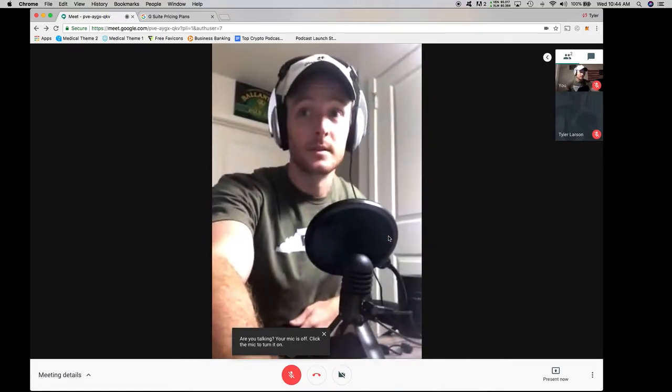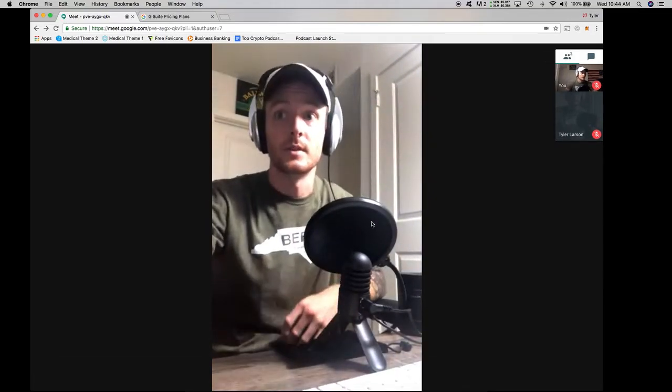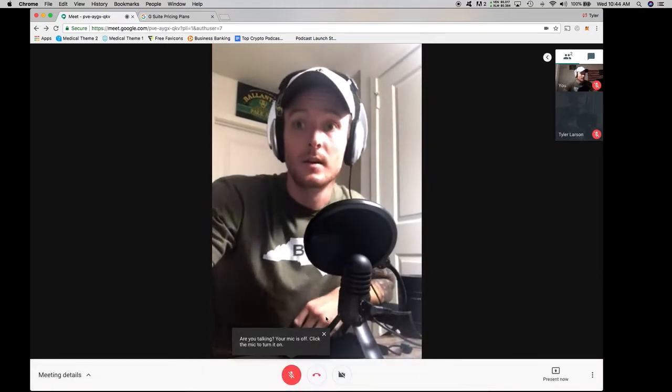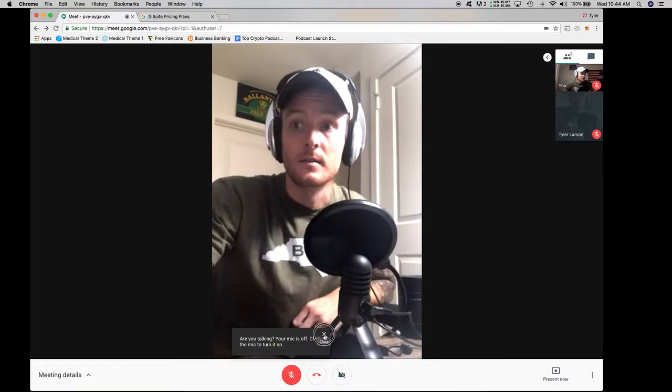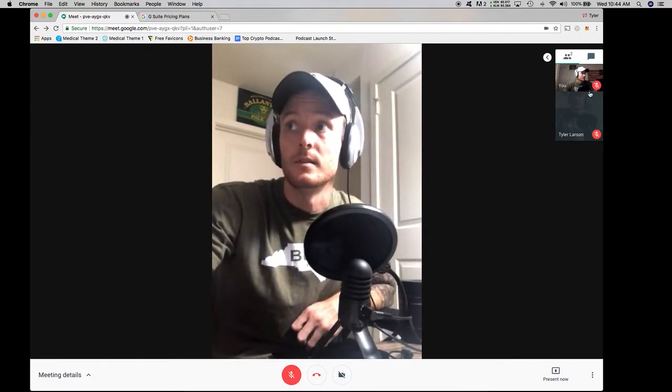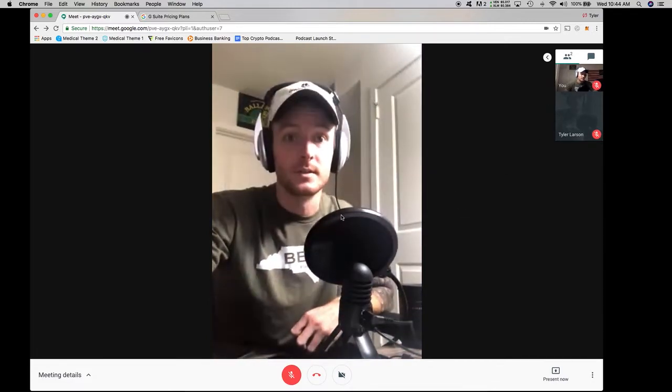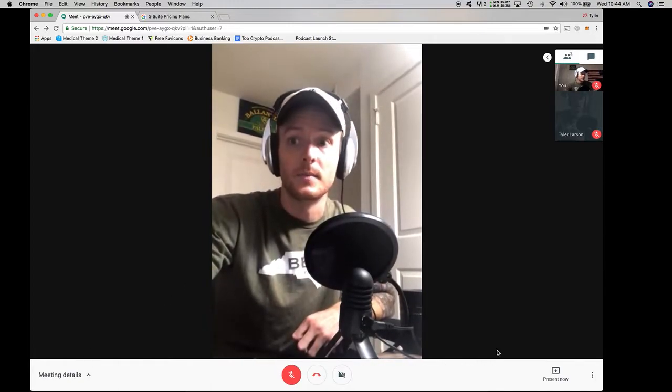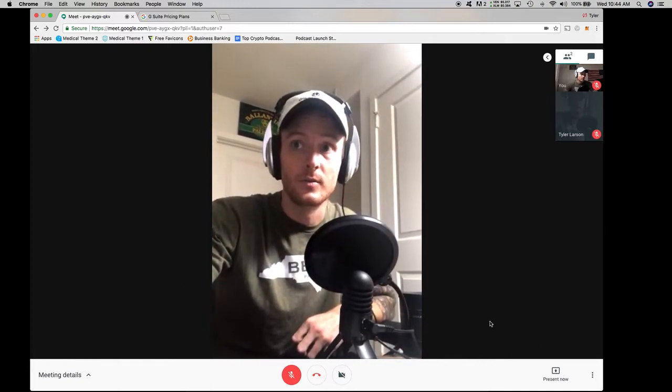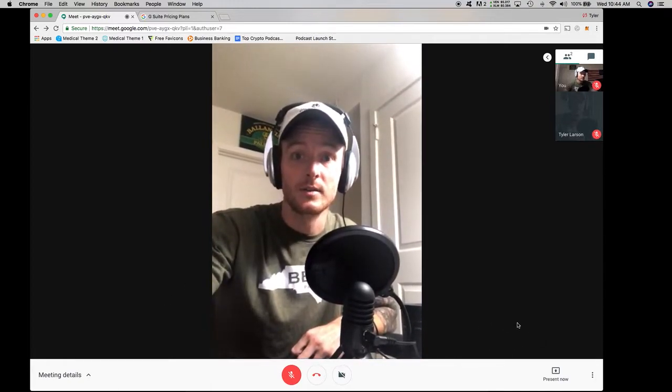So you can see that now I have both users within, there we go, within the Google meet here. So you can see that both are in here. Now in order to record, once they join in,